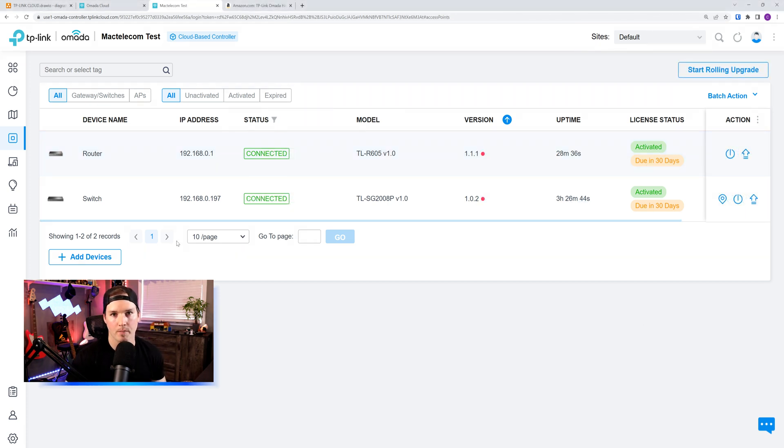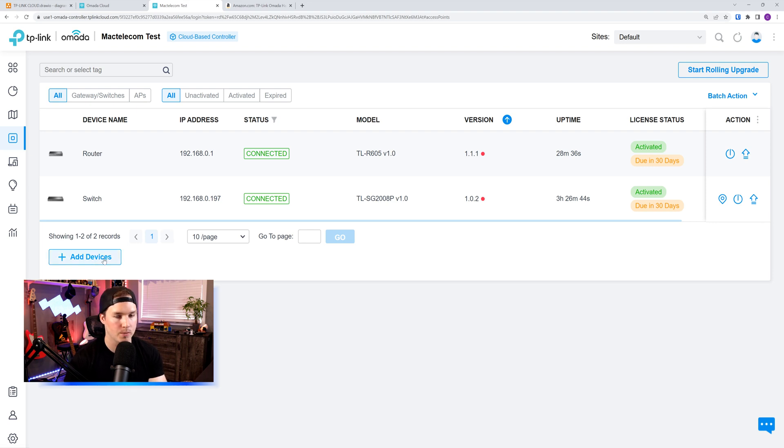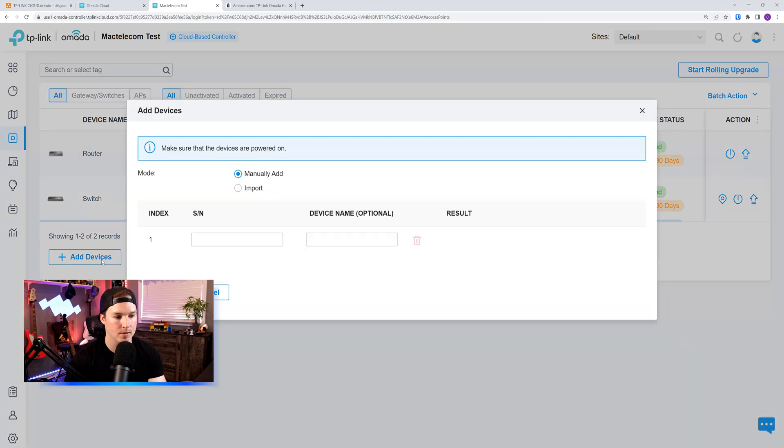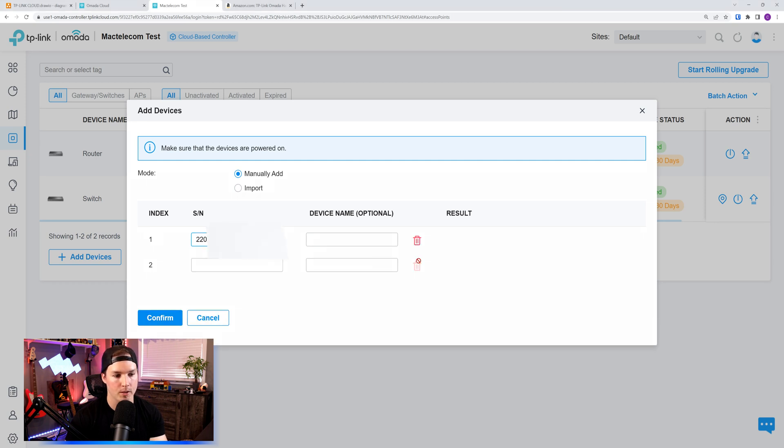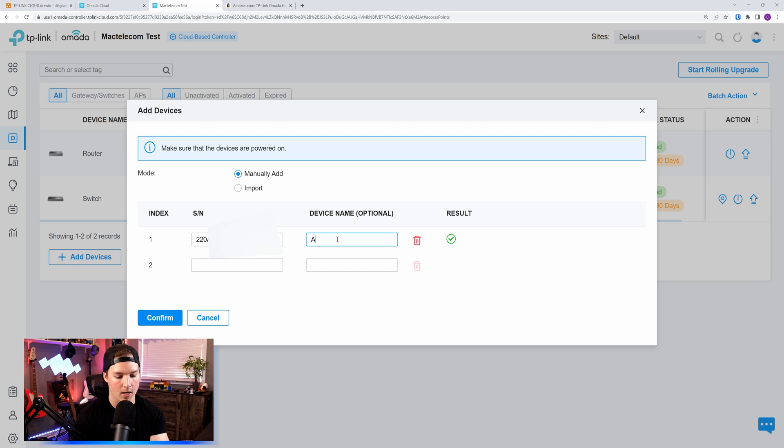Now, to add an access point or maybe another switch into this controller, all we would do is press add devices. And here it would be the same step. We enter in the serial number of the access point. We see that we have the green check mark, which means it's online, and I'll give it a name of AP1, and then we'll press confirm.